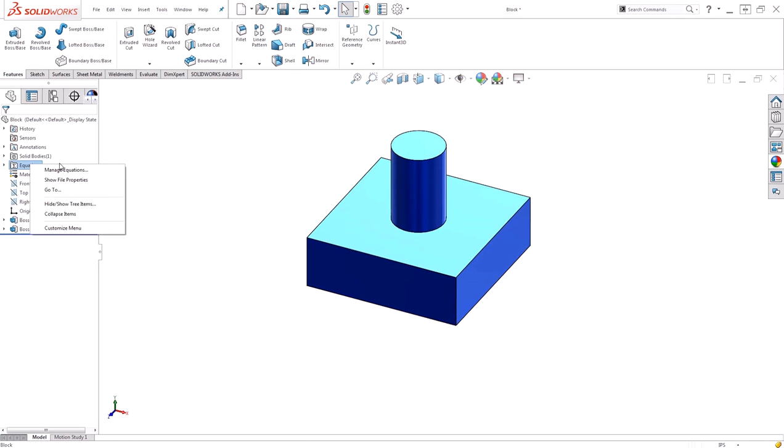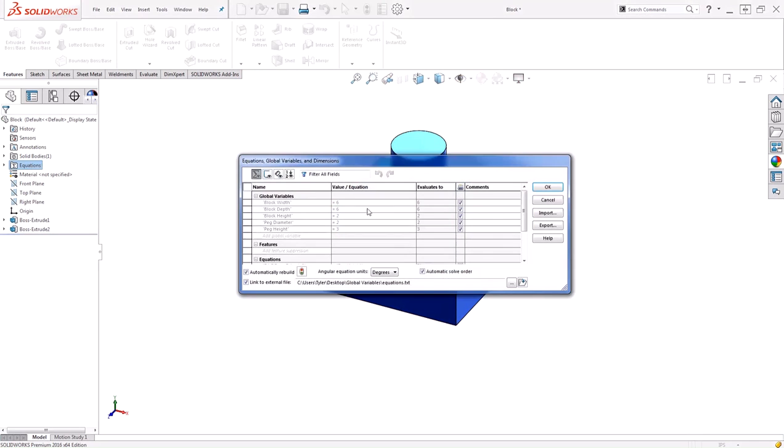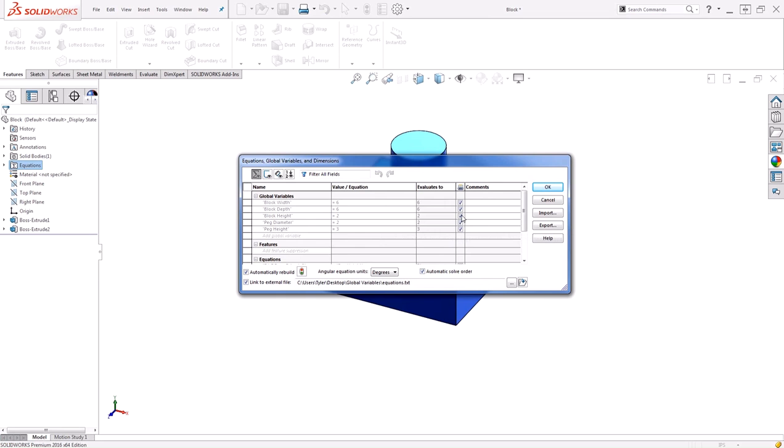You'll notice in that interface that the values are grayed out, so I can't control them here. I have to control them from the text file, and it shows me that they're actually linked.